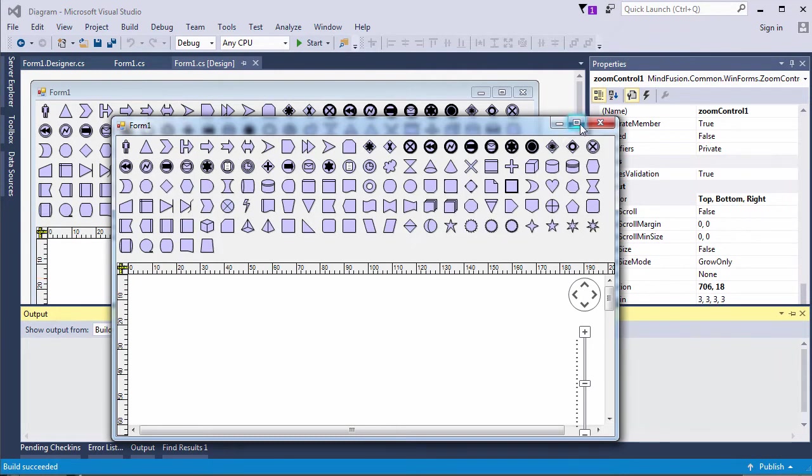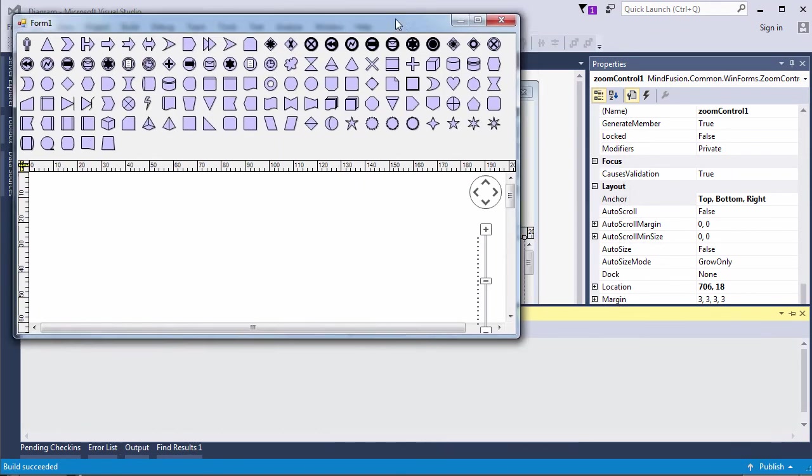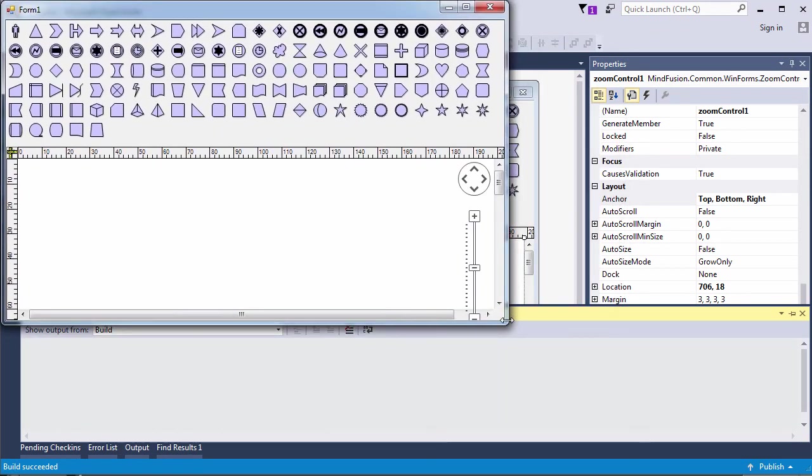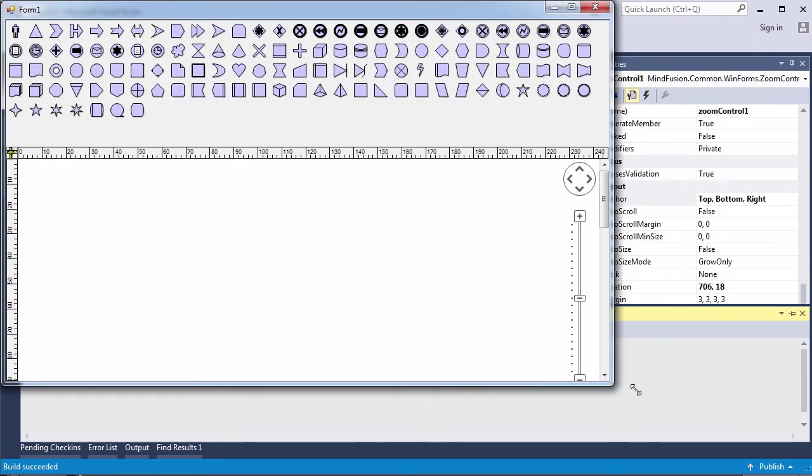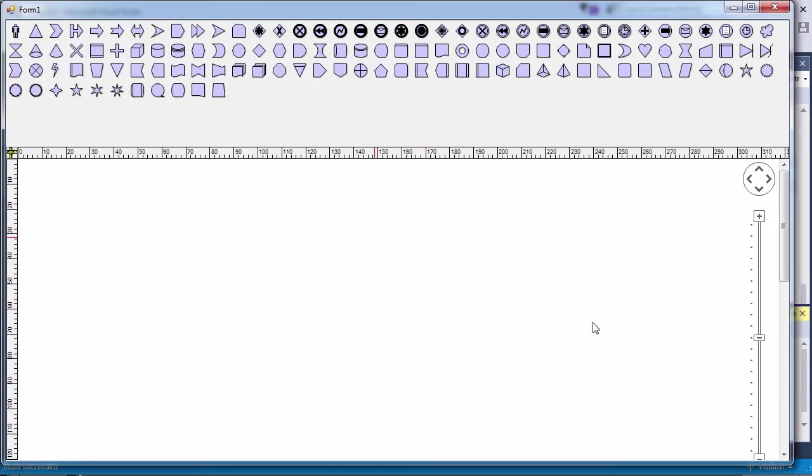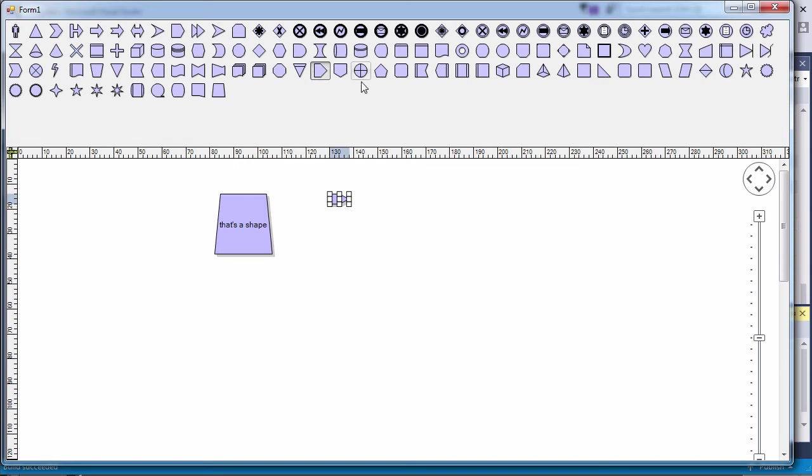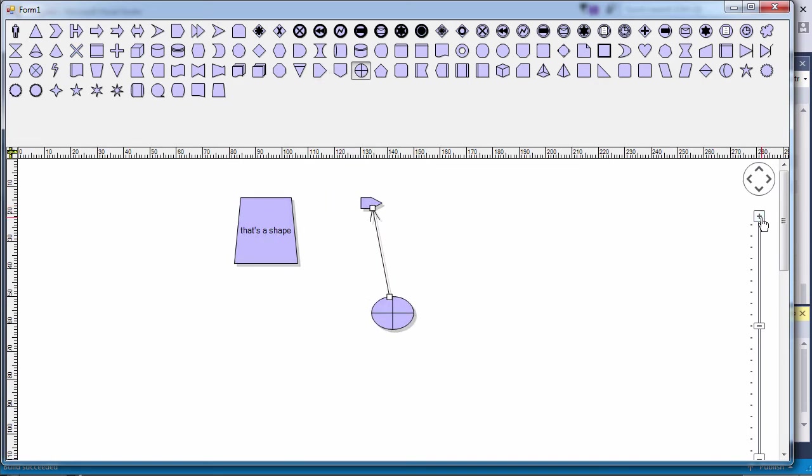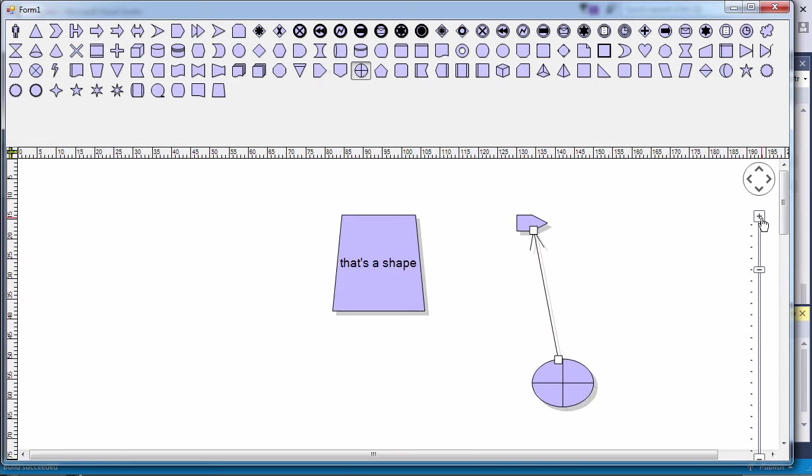Let's create some shapes and type some text. We can now zoom the whole diagram or pan the view.